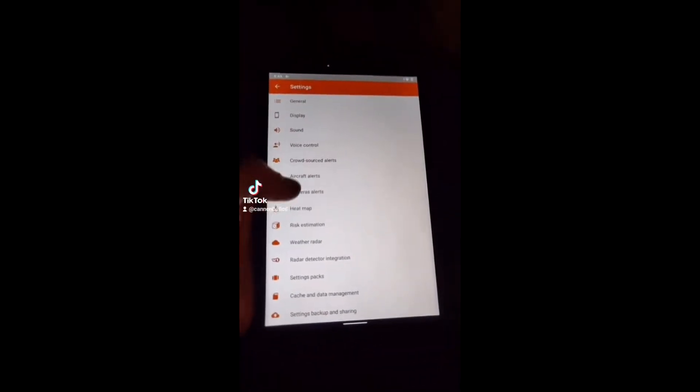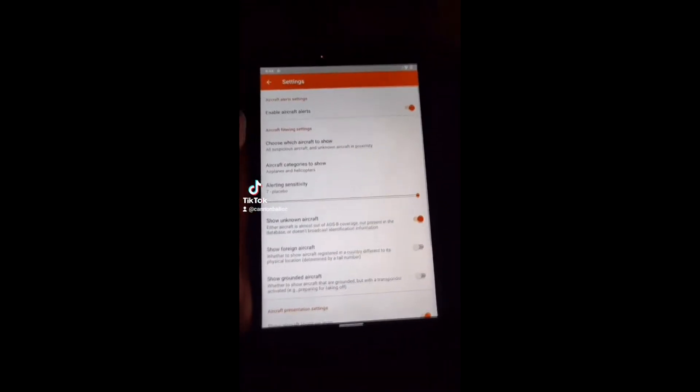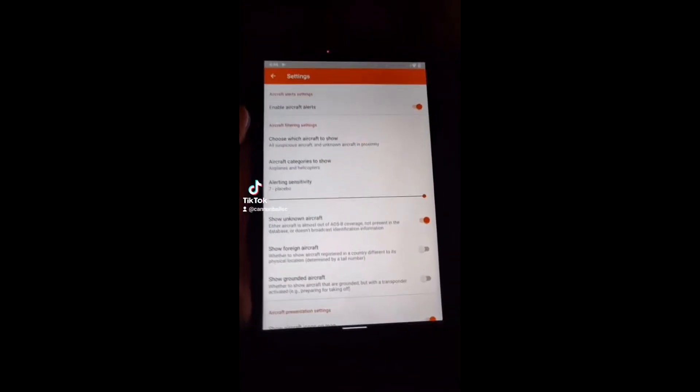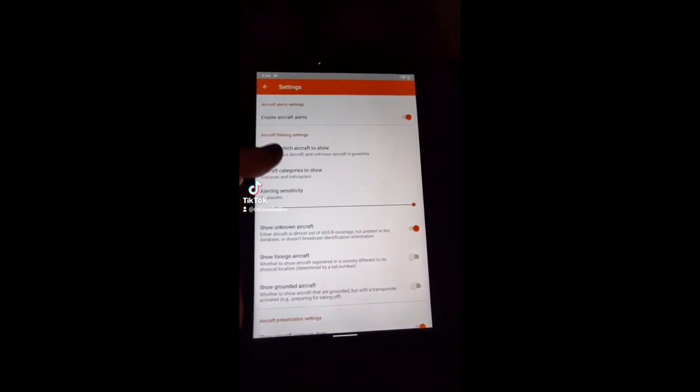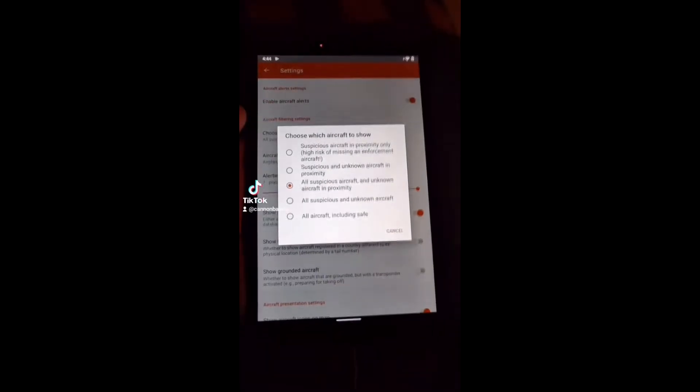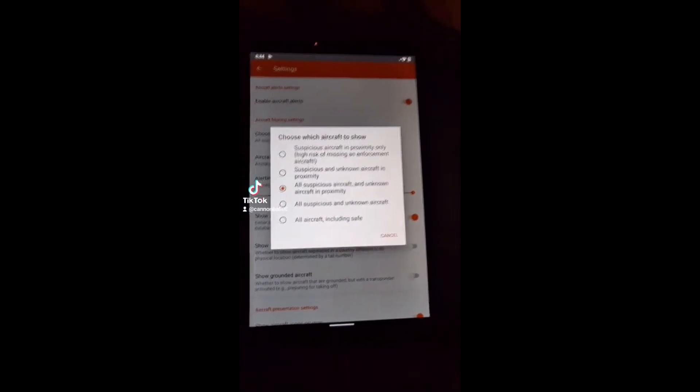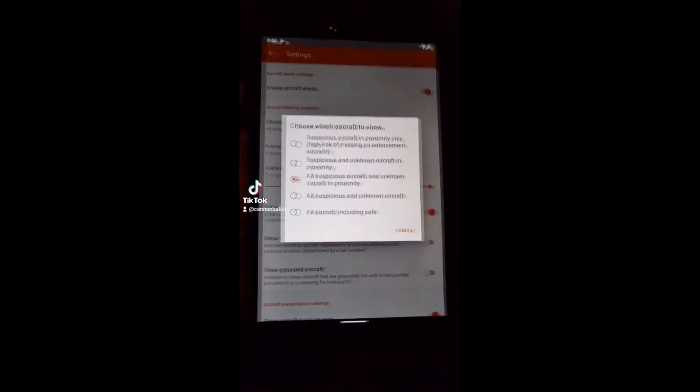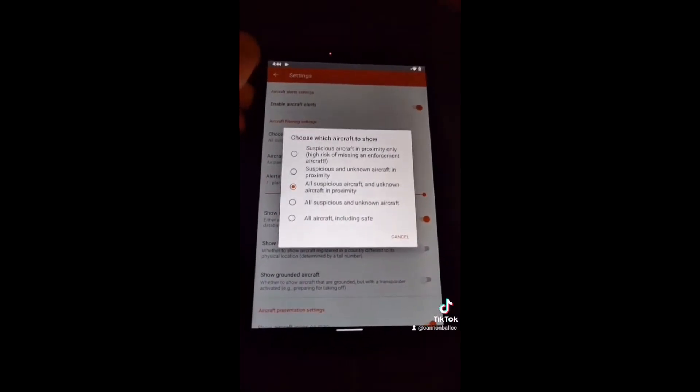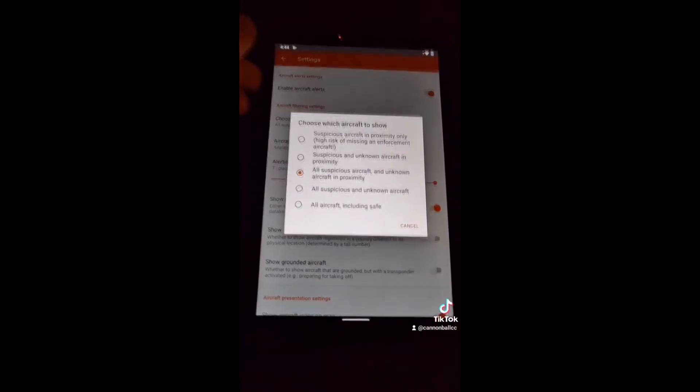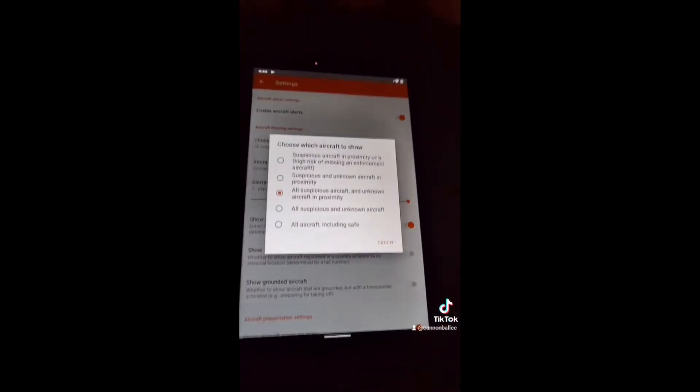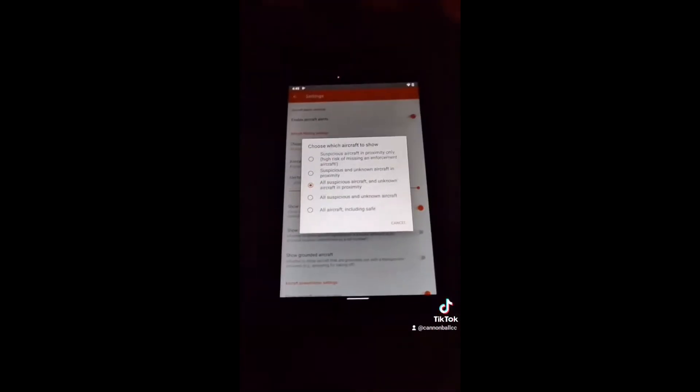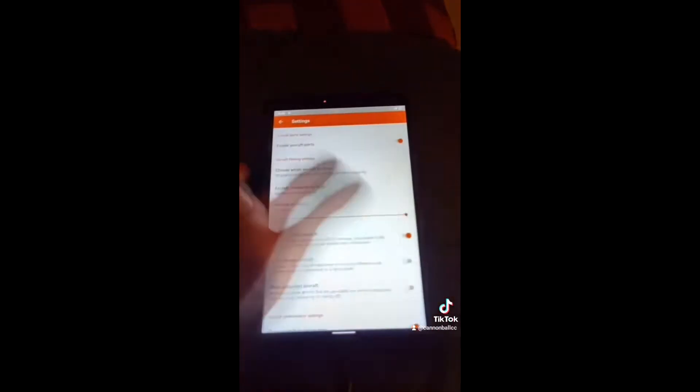Next, you're going to want to go to aircraft alerts. Turn that on. That's huge. Choose which aircraft is your preference. I do suspicious and unknown in the proximity. However, if you want to do just in general all unknown, you can, but you definitely don't need to.